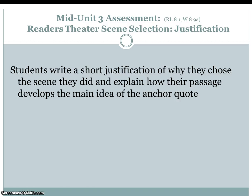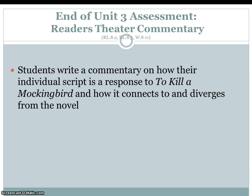Mid-unit three assessment is the reader's theater scene selection justification. Students write a short justification of why they chose the scene they did and explain how their passage develops the main idea of the anchor quote. End of unit three assessment is the reader's theater commentary. Students will write a commentary on how their individual script is a response to To Kill a Mockingbird and how it connects to and diverges from the novel.